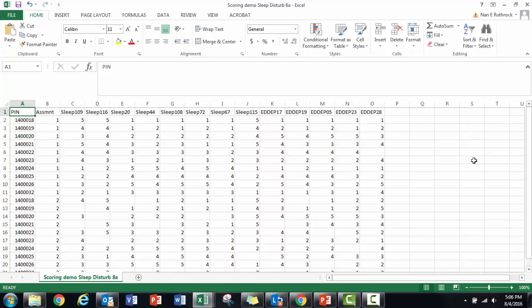Here's my Excel file showing my response score data for 10 study participants who completed the PROMIS version 1 short form 8a for sleep disturbance.